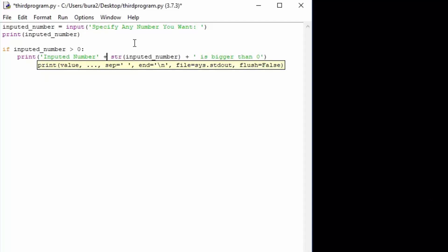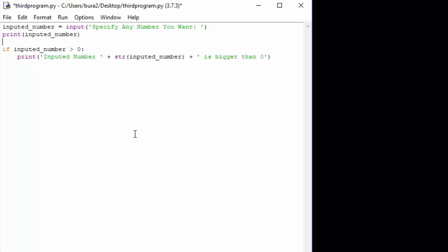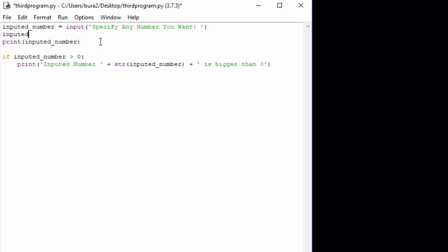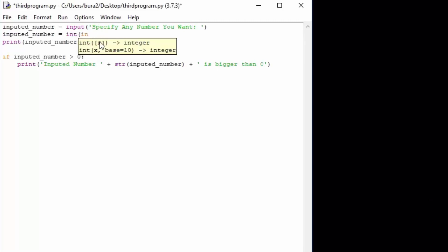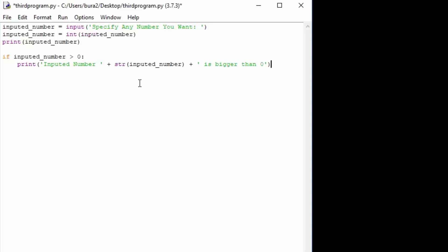Let's also add a space so we don't concatenate the strings right one behind another. So basically what we are printing is: if the inputted number is bigger than zero, we print 'inputted number' plus the string of the inputted number — which transforms the integer value to a string. Before that, we convert the input to an integer, so inputted_number equals int of inputted_number. We are only going to use the string value in the print statements.